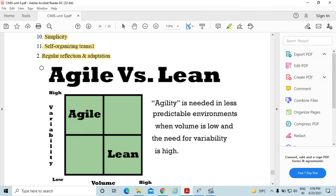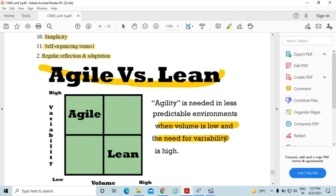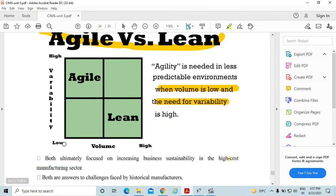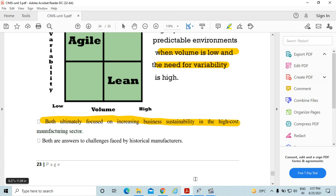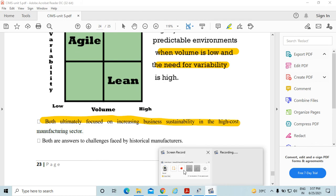Comparing agile versus lean: lean originates from Toyota, and agility is needed in less predictable situations where volume is low and the need for variability is high. Both ultimately focus on increasing business sustainability in high-cost manufacturing sectors, and both are answers to challenges faced by historical manufacturers.